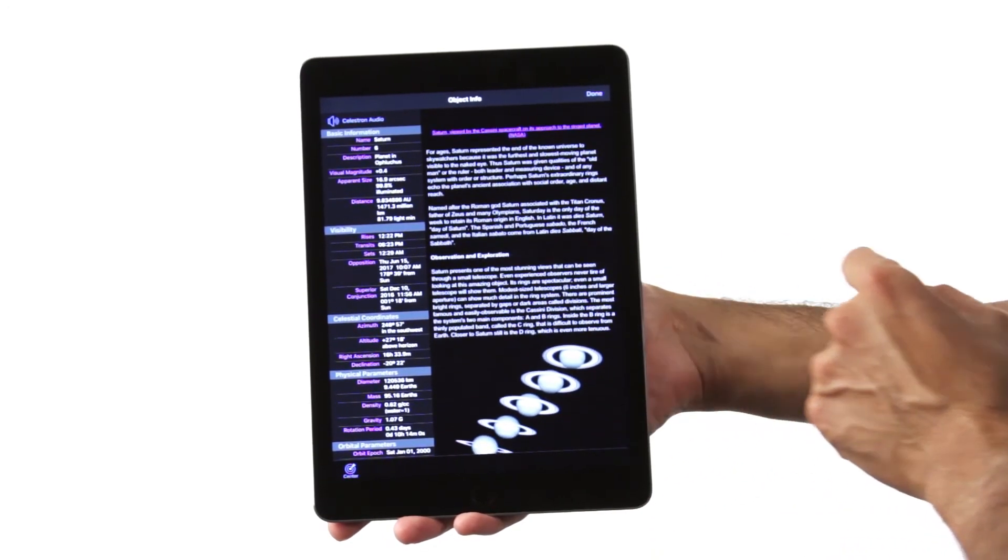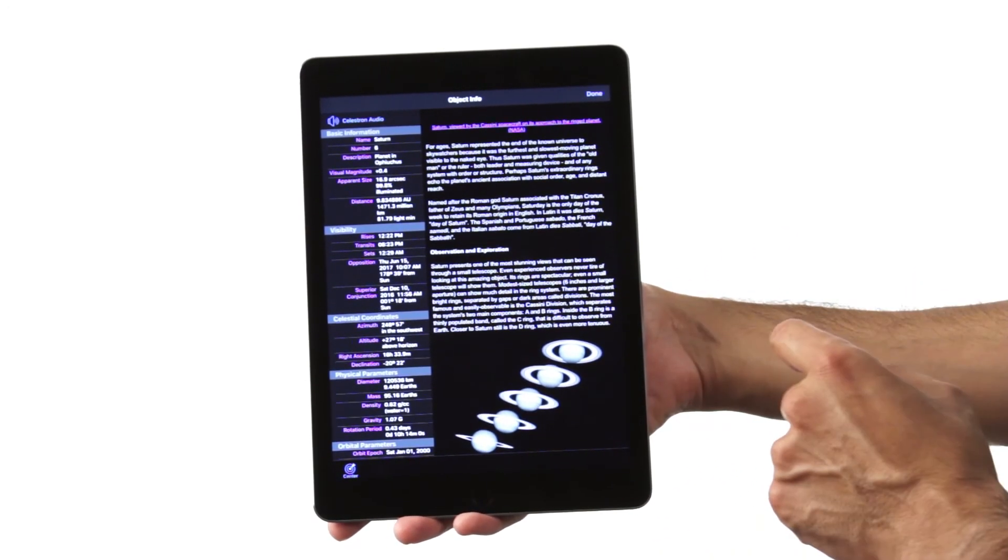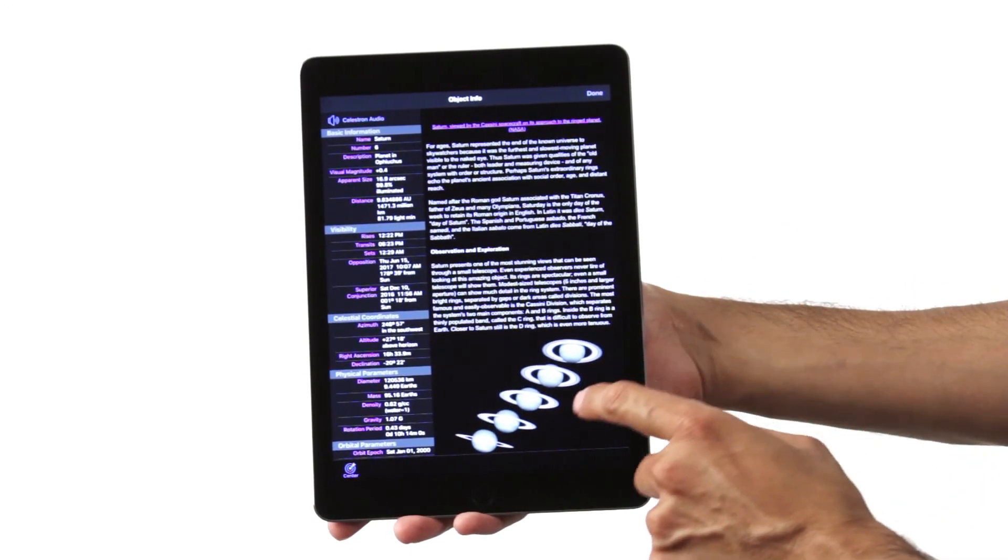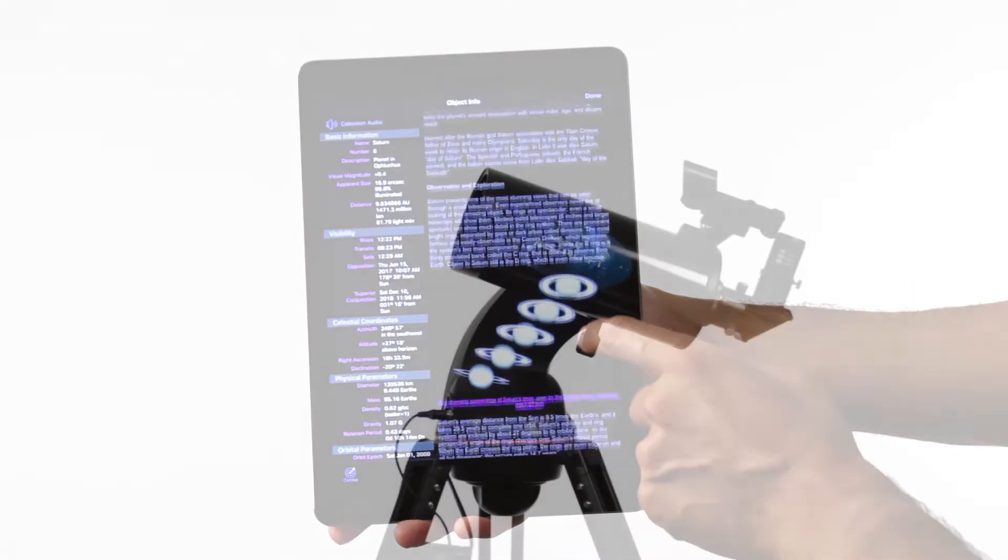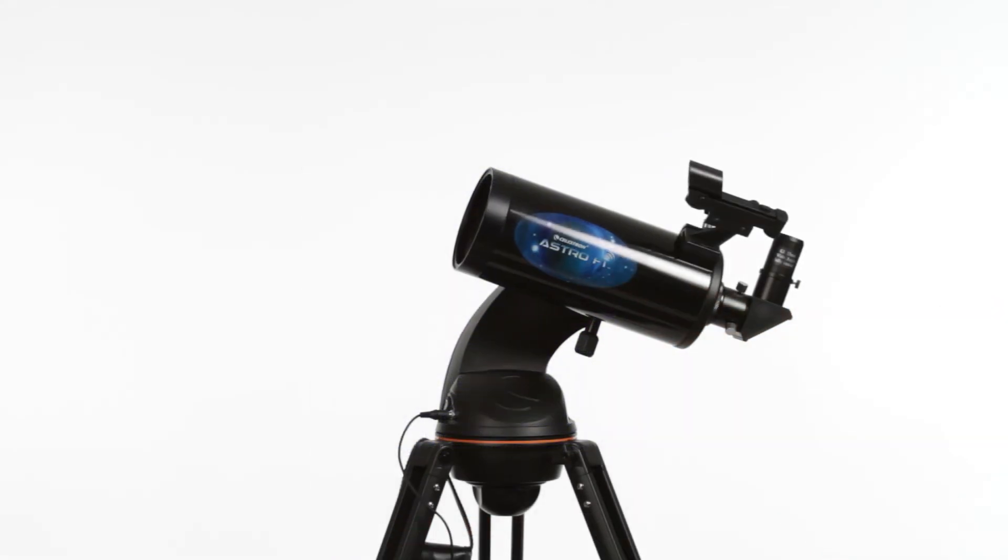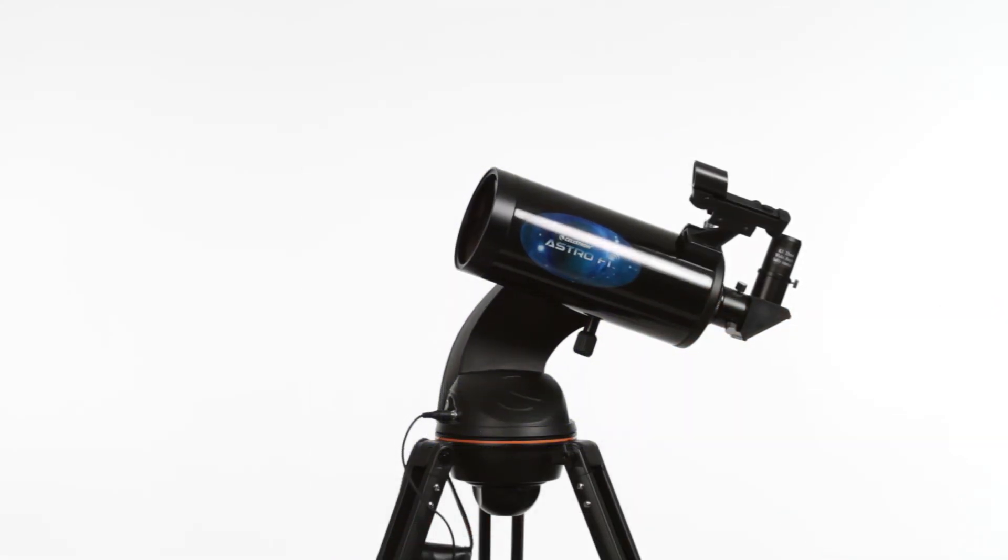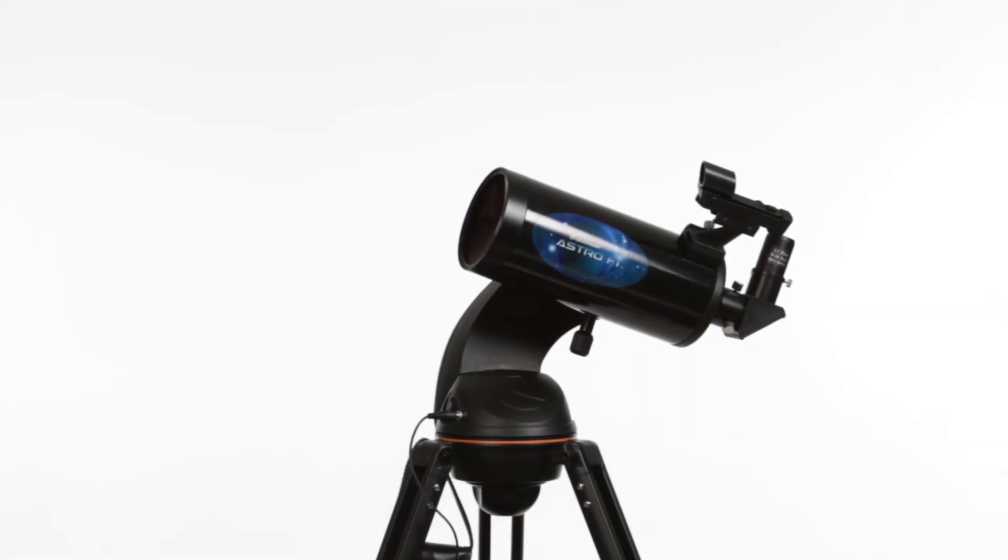Just tap the object you want to view on your screen and your telescope will point to it while keeping it centered in the eyepiece for comfortable extended viewings.